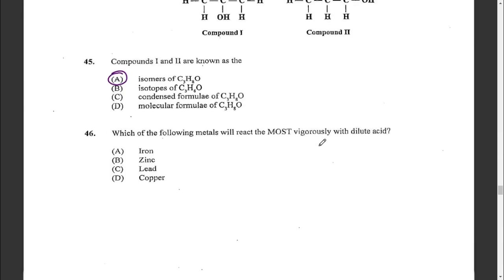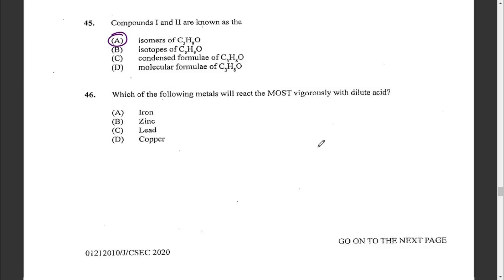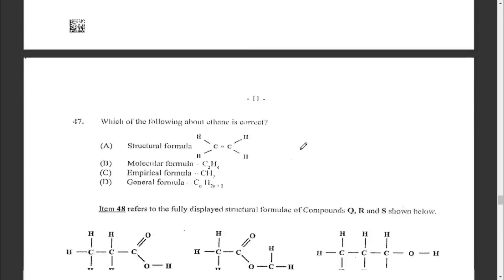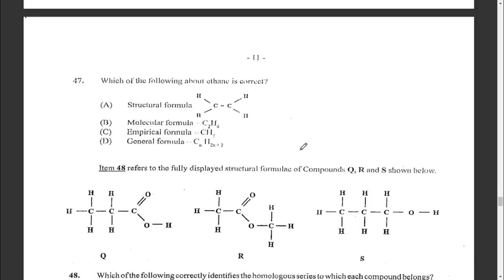Question forty-six: which of the following metals will react the most vigorously with dilute acid? The answer is zinc, since it is higher in the reactivity series.